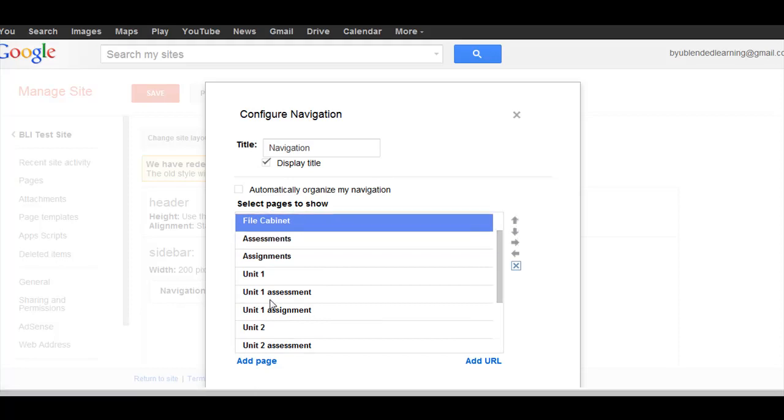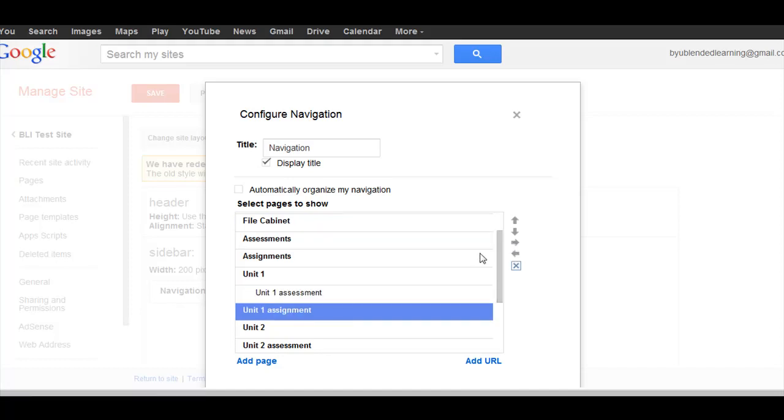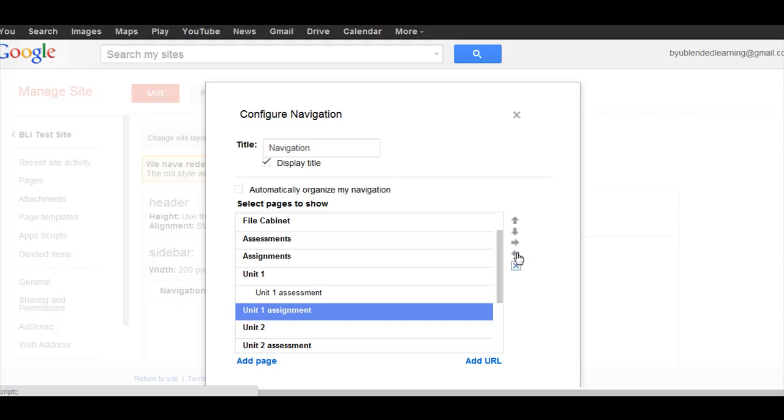But I can also change the level. If I go under Unit 1, let's say I want Unit 1 Assessment as a sub-level to Unit 1, I can do that quite easily by clicking this right arrow over, and if I want it to go back, I just click the left arrow.